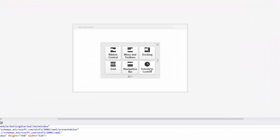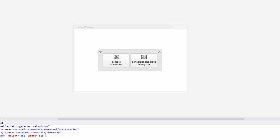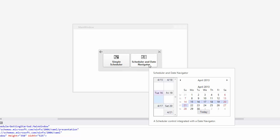Use the Instant Layout Assistant to create a simple layout with the scheduler control. Click the Scheduler control tile, and then click the Simple Scheduler tile.